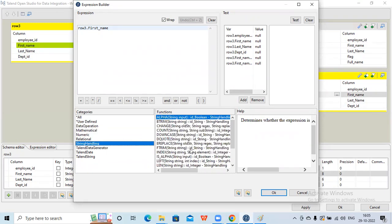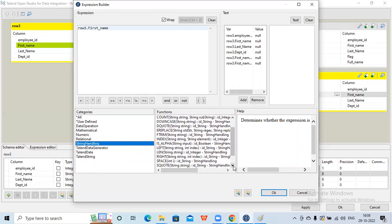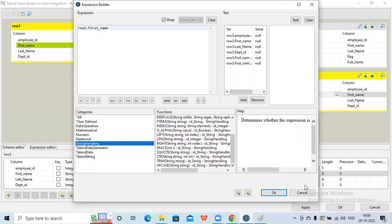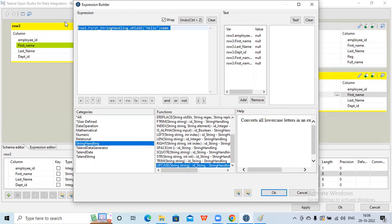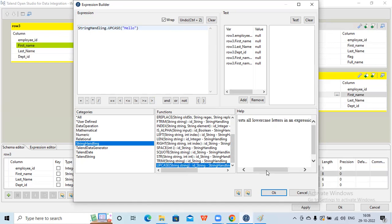Let me go to string handling. If I want to make everything uppercase - whatever the first name is - I can see under string handling there is a function called 'uppercase'. I'll double-click on that. The syntax comes up, and if I want to check the functionality I can click that function - the help shows 'convert all lowercase letters in the expression to uppercase'.